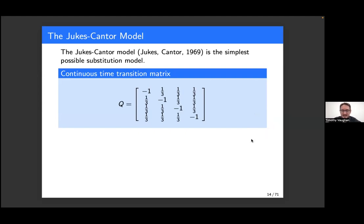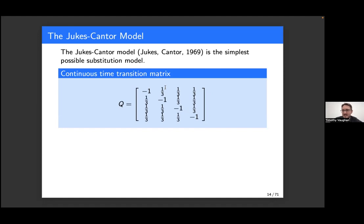Returning to the Jukes-Cantor model: what might look a little weird is all the one-thirds everywhere, but that's just for normalization. The important thing is that every off-diagonal element of this transition rate matrix is the same, meaning the rate from G to C versus G to A versus G to T are all identical. This is not particularly realistic — we know certain mutations occur at higher frequency than others — but it's a good starting point. In particular, there's no difference between transitions and transversions here, and the equilibrium distribution is uniform.